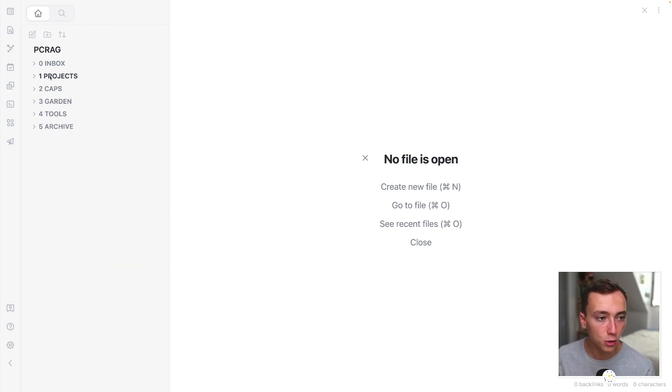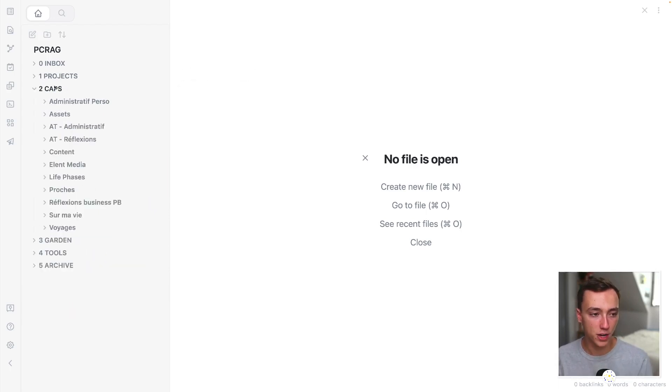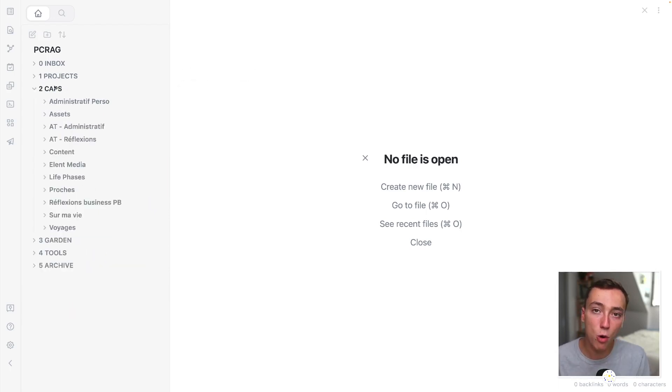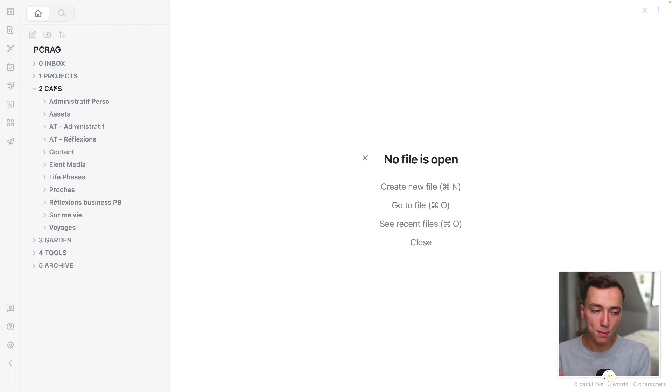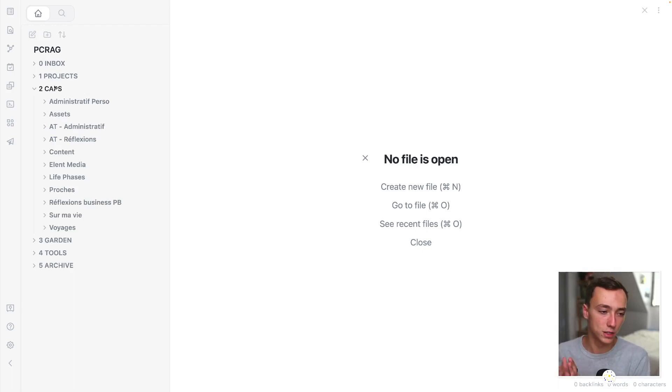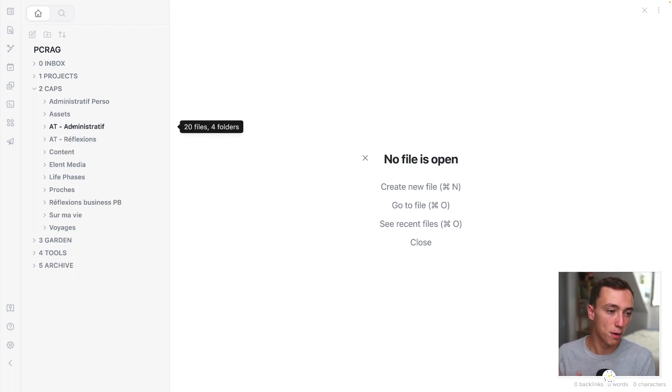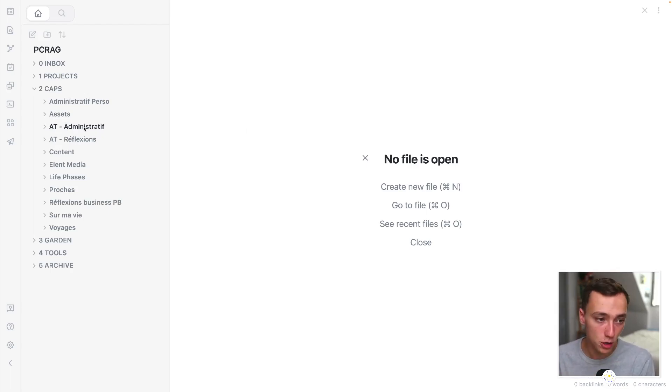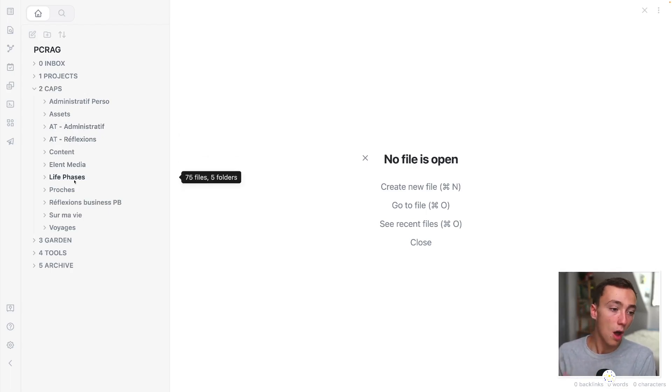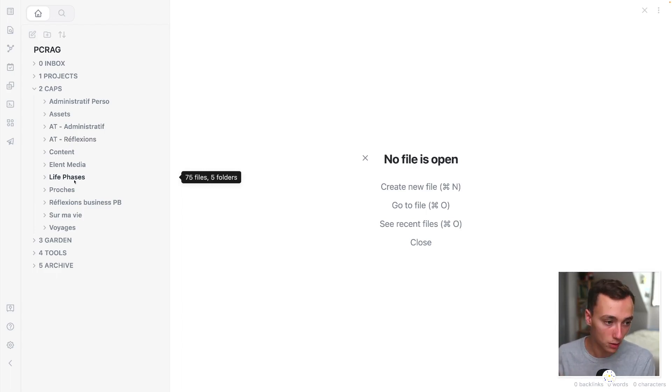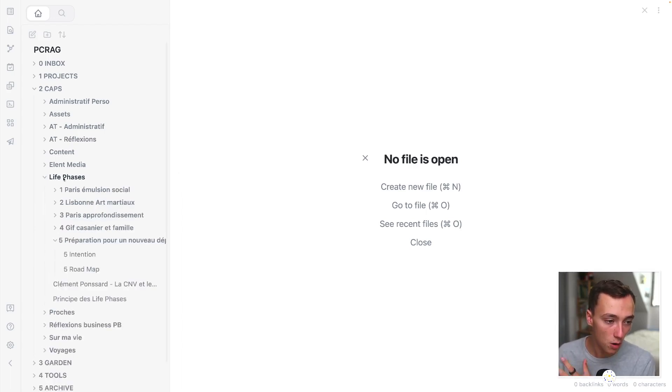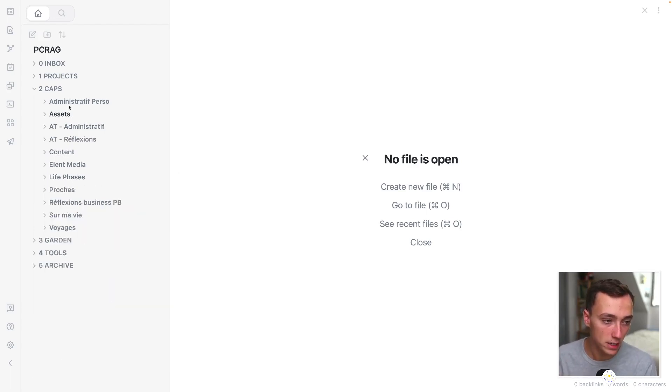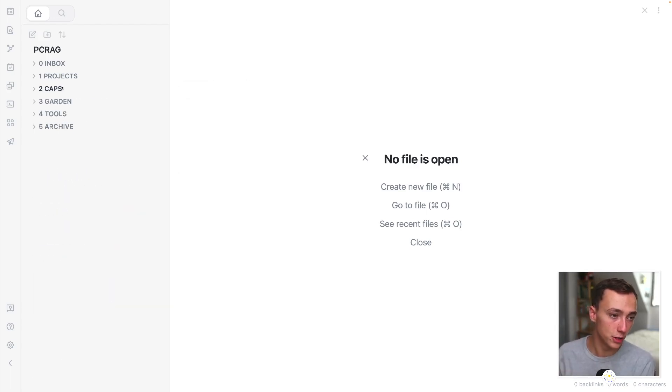I also have got another type of projects which are more long-term projects that I call CAPs, which are basically areas of responsibility in your life. For example, the administrative stuff about my company, my reflections about my company or the thing we're going to see at the last point of the video, my life phases to do my journaling and planning.